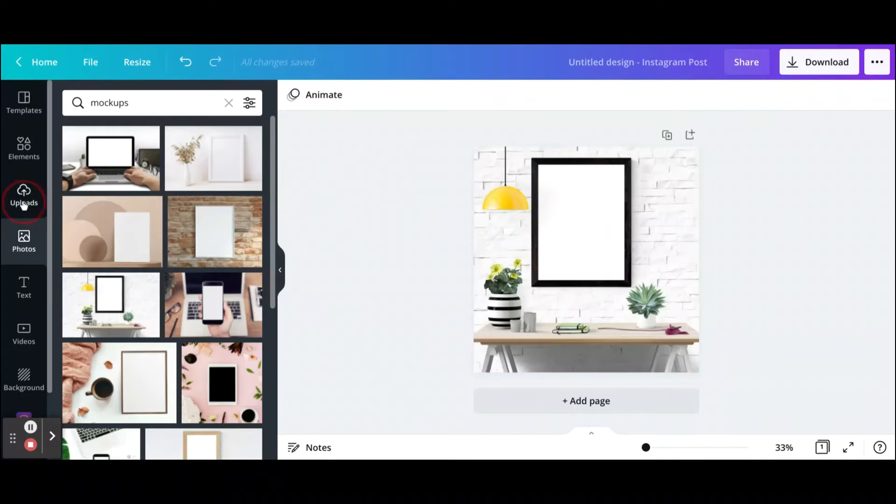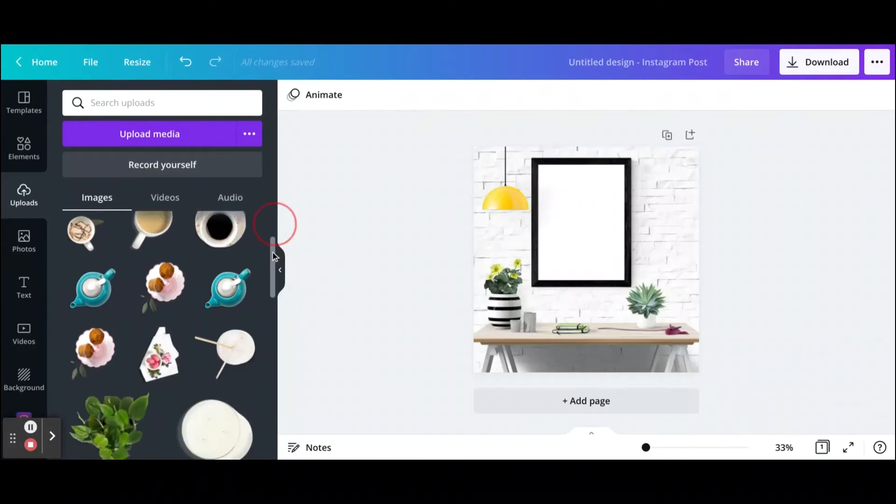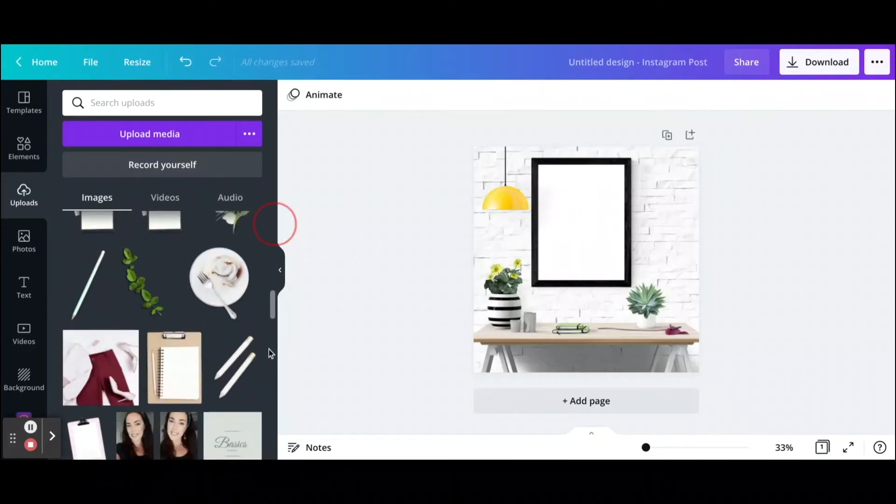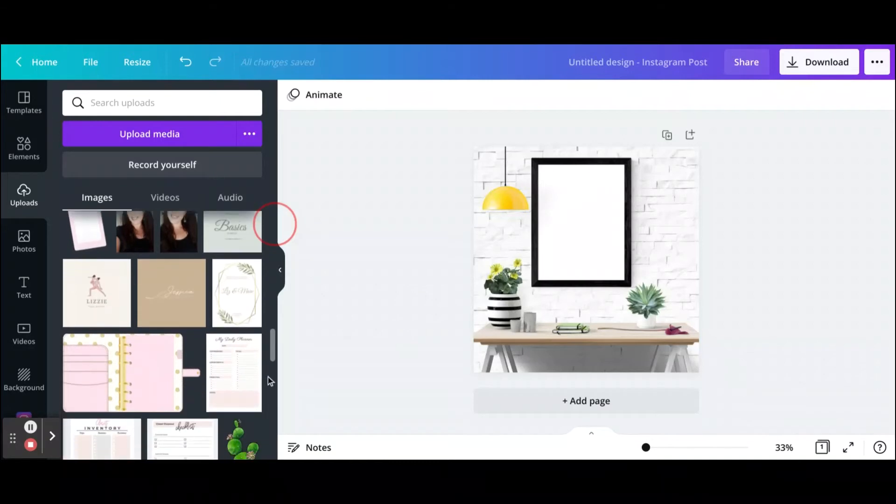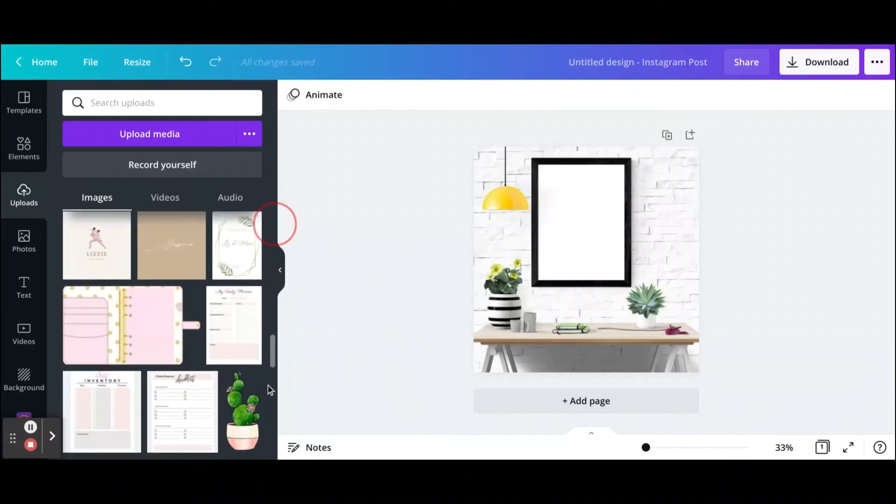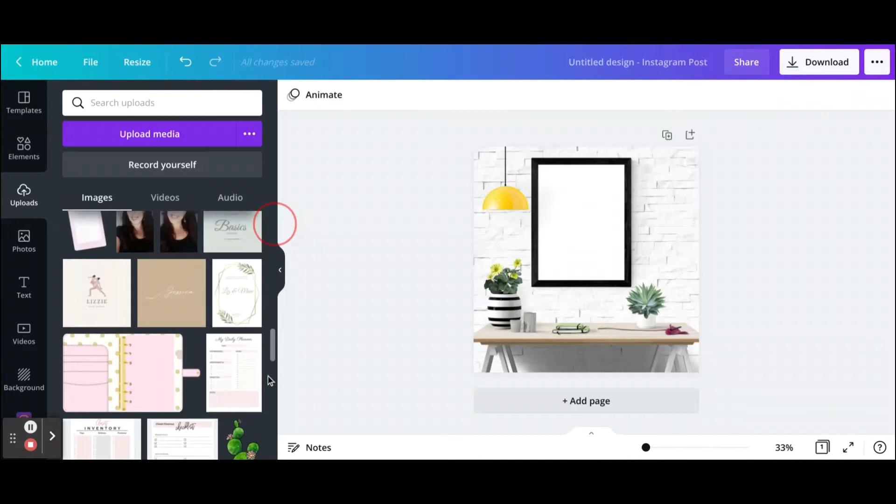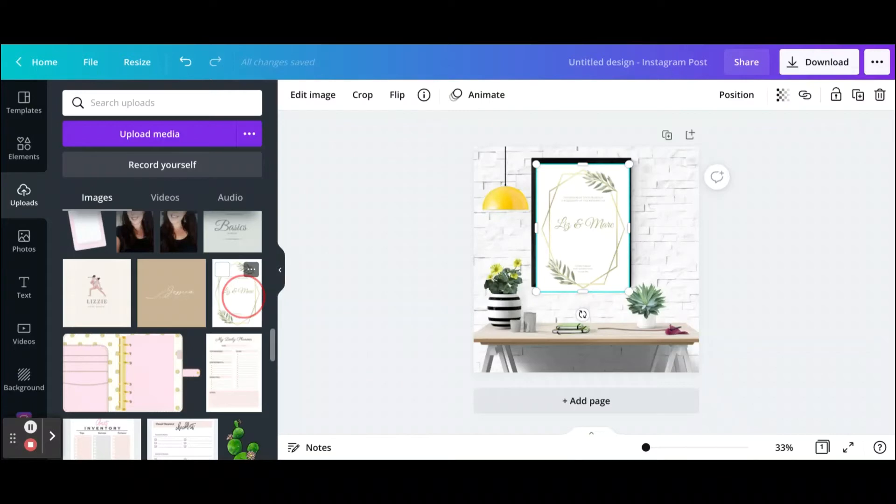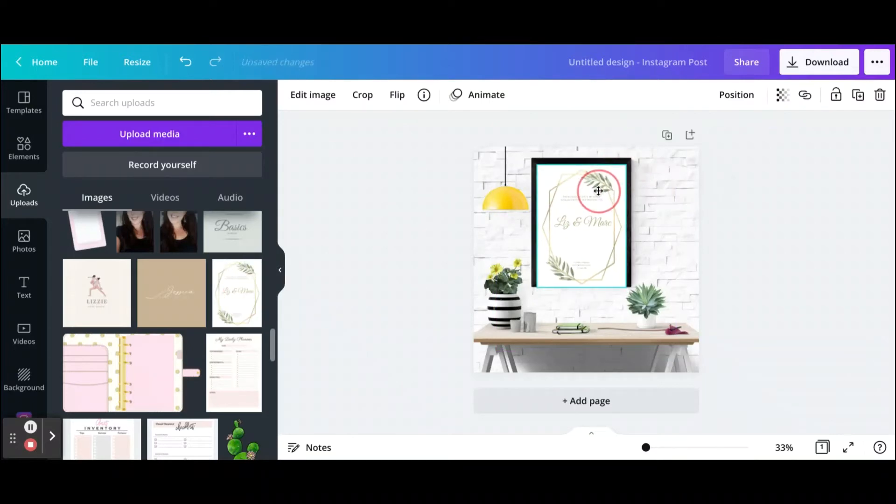Let's go ahead and go to uploads and let's just say that I want to add, for example, this illustration right here. I can go over here and drag it, and then I'm going to go ahead and resize it so that it fits into that frame.